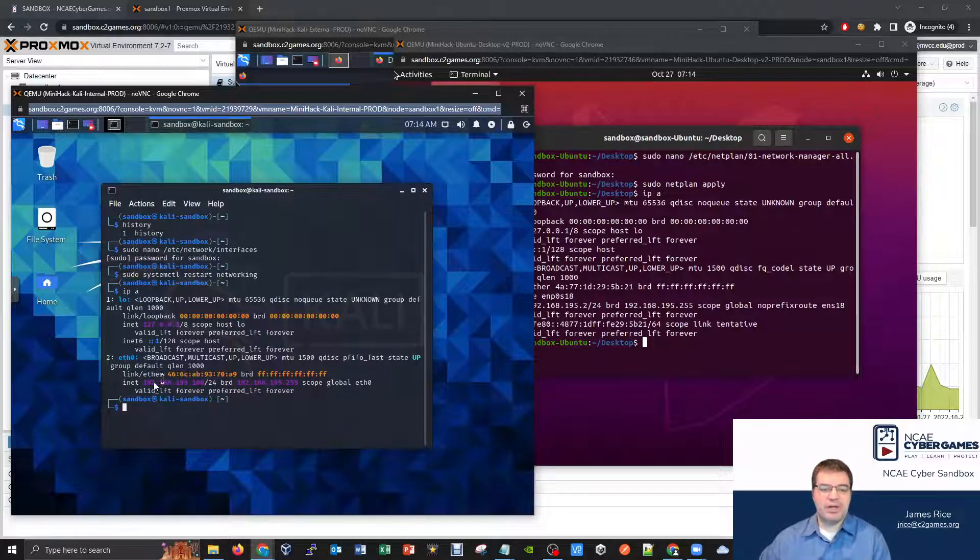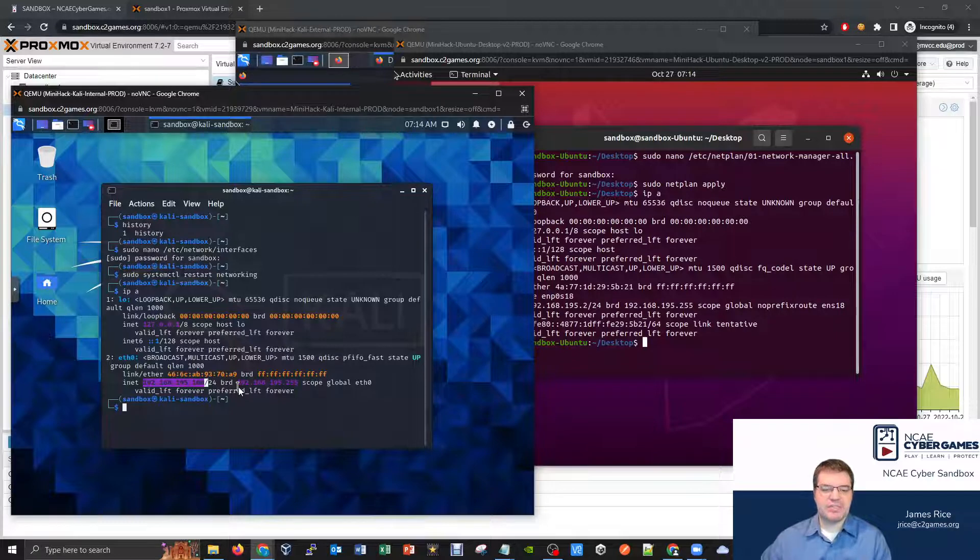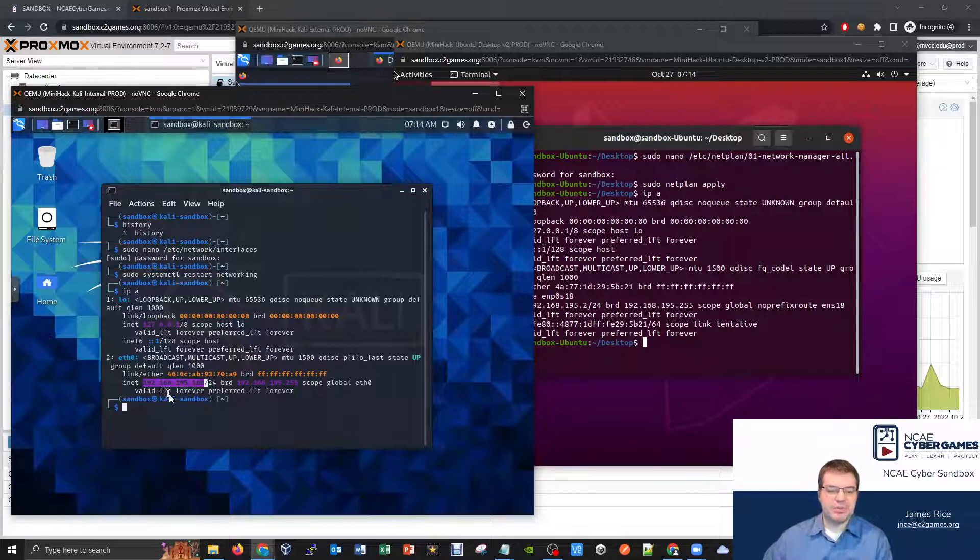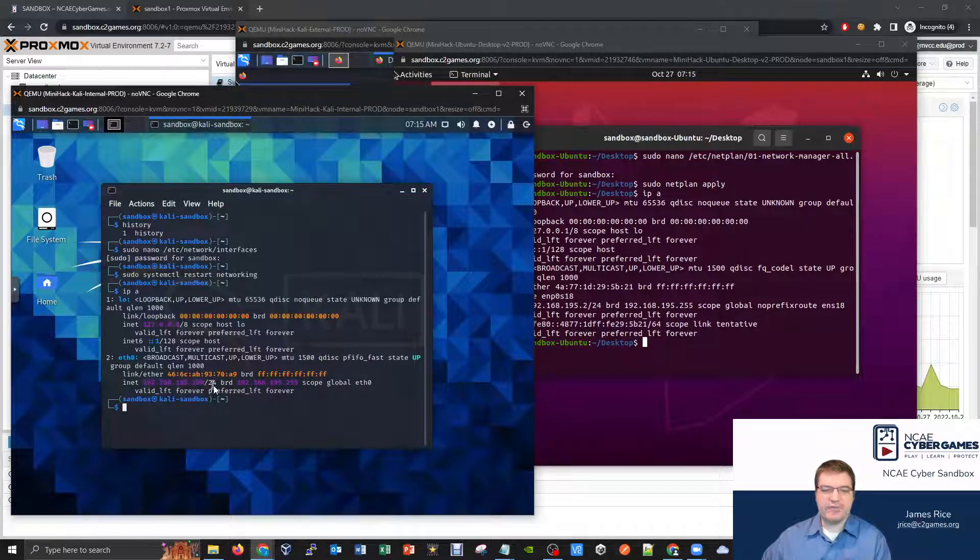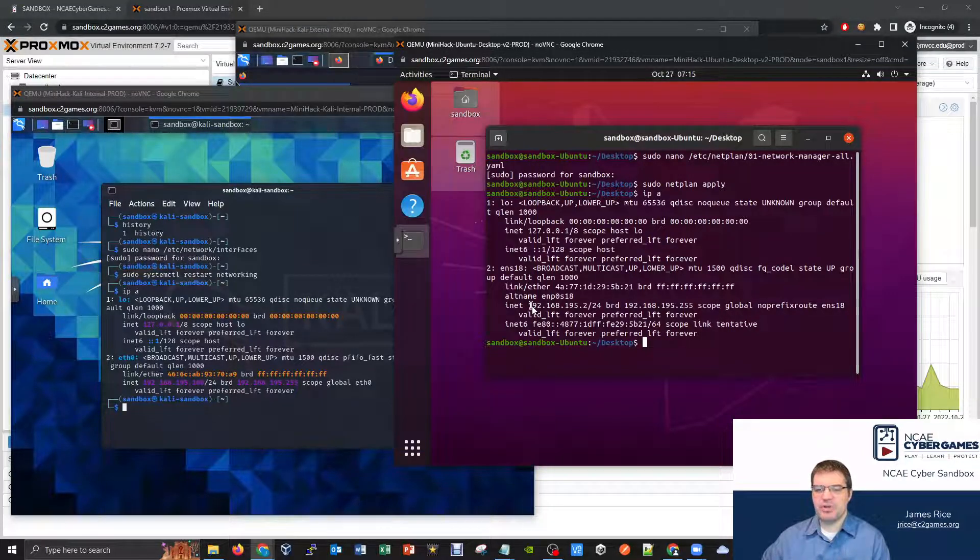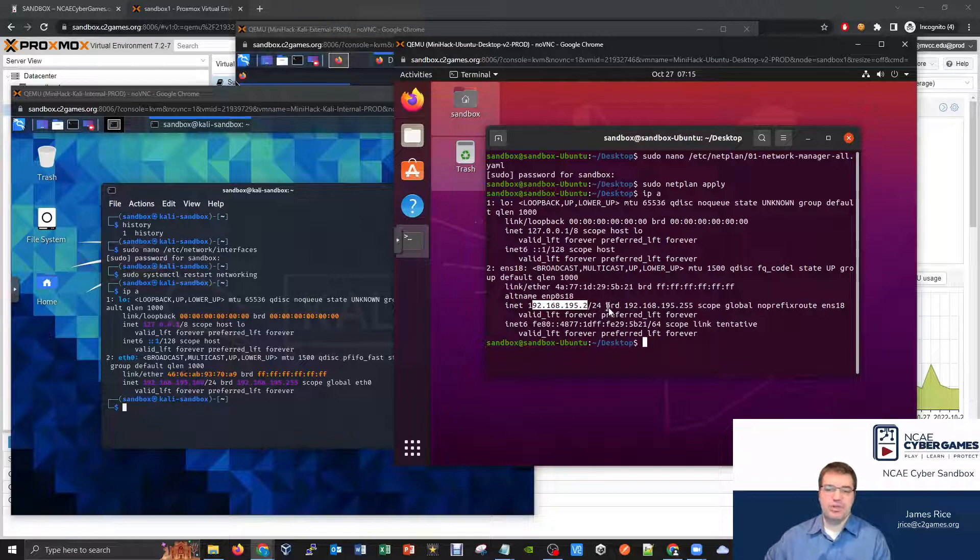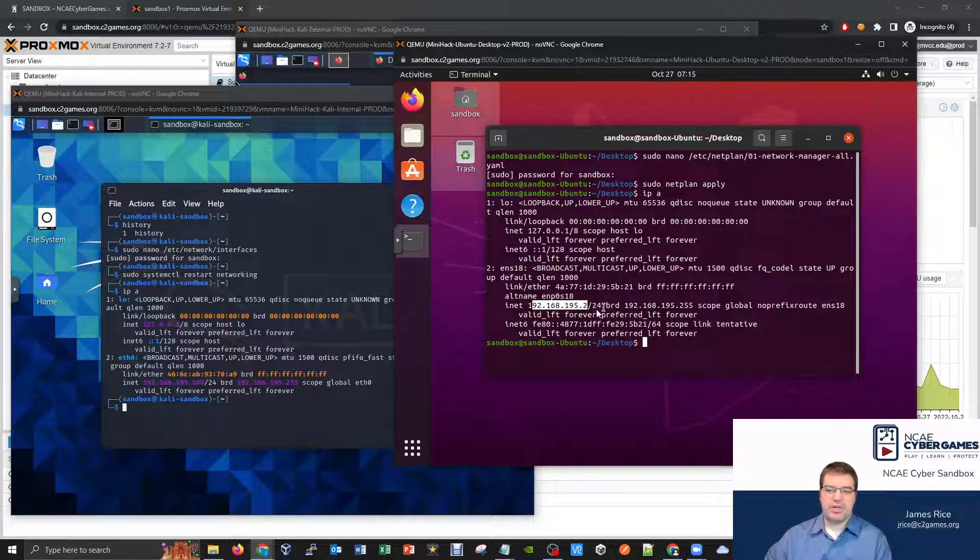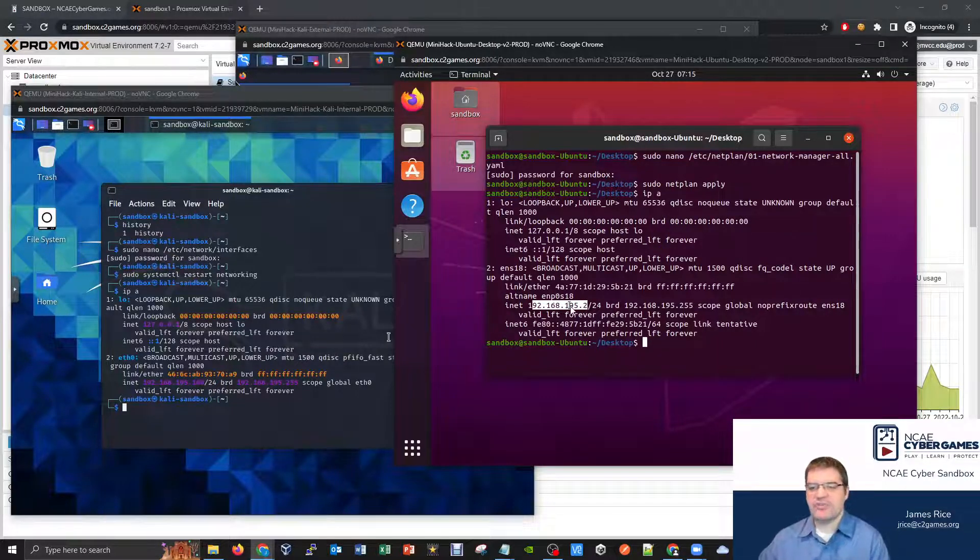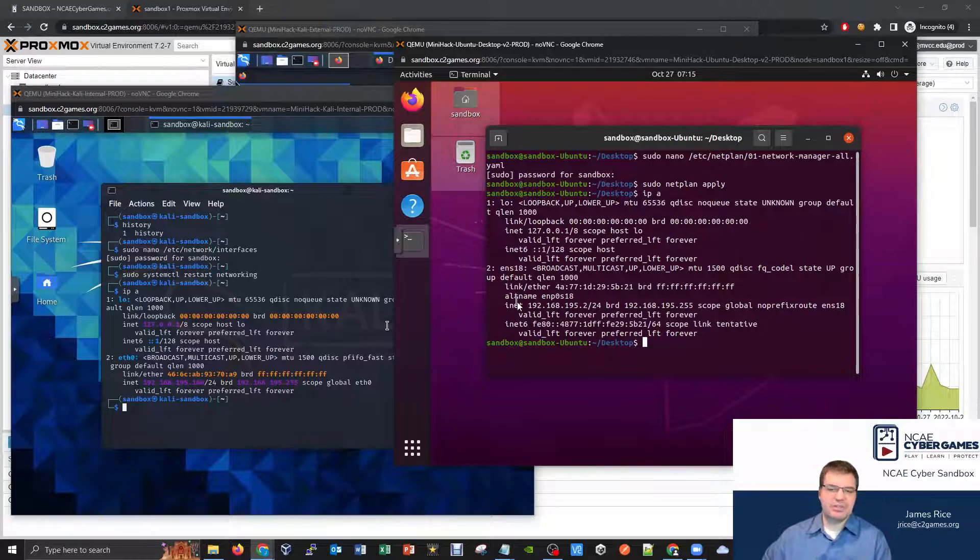I can see here that I've configured my IP address in this case to be 192.168.195.100, just to follow my topology on the internal side. And then on the Ubuntu, I've got it to be 192.168.195.2. So I'm 195.100 and 195.2 on these two particular machines.